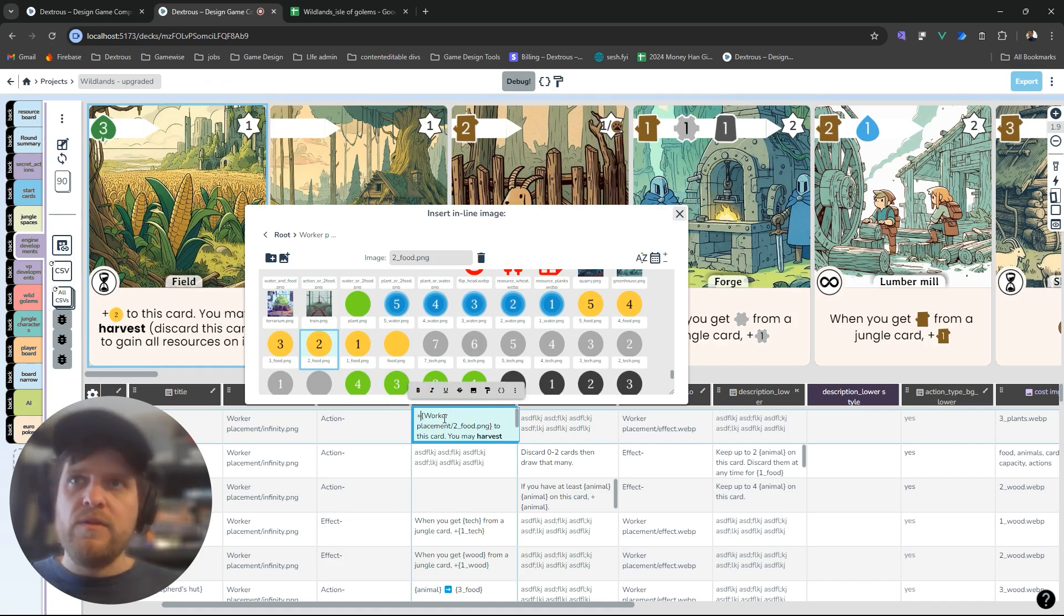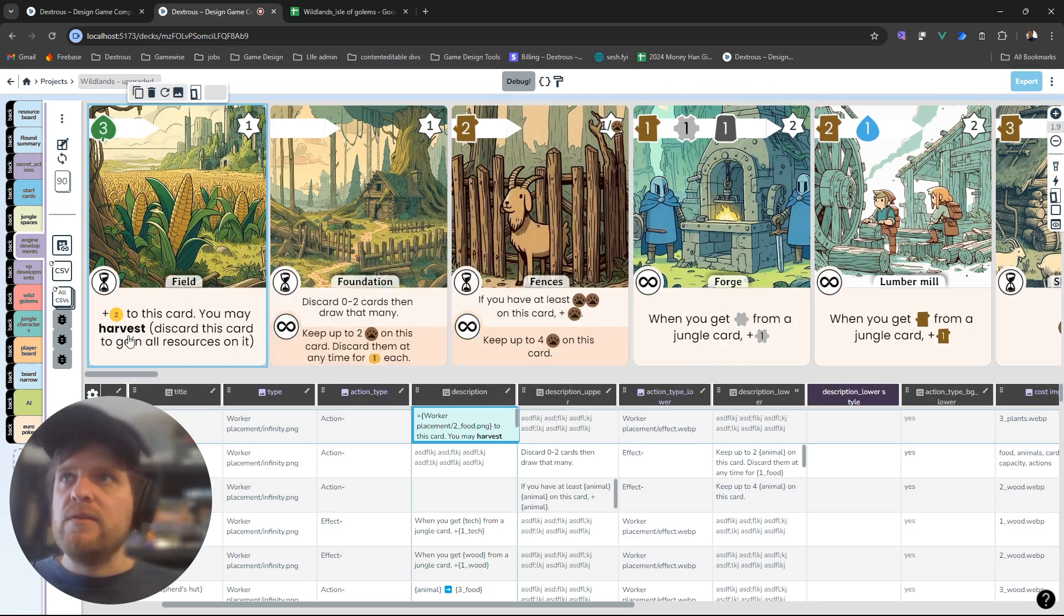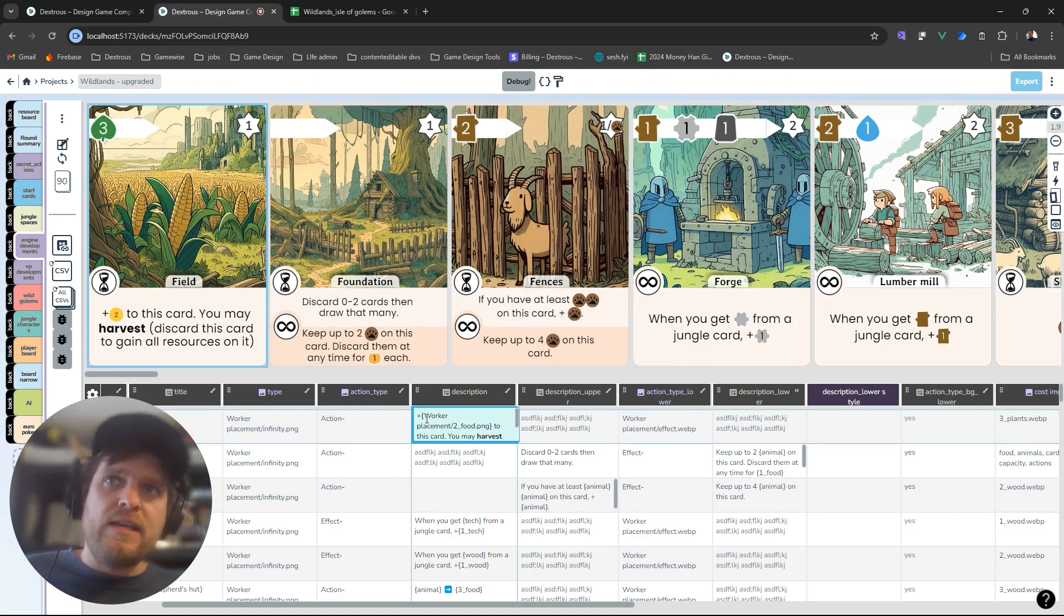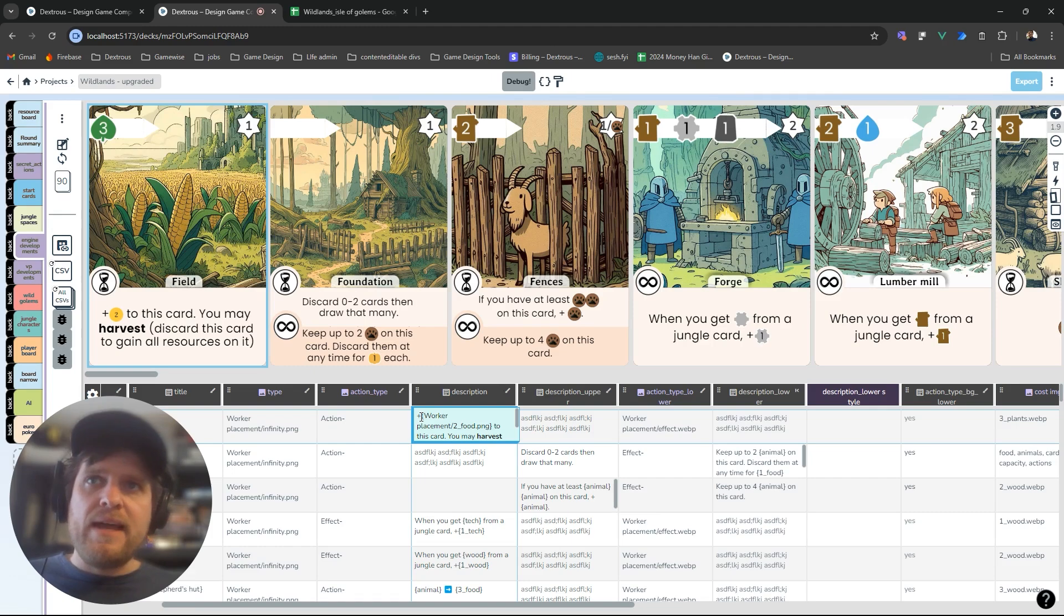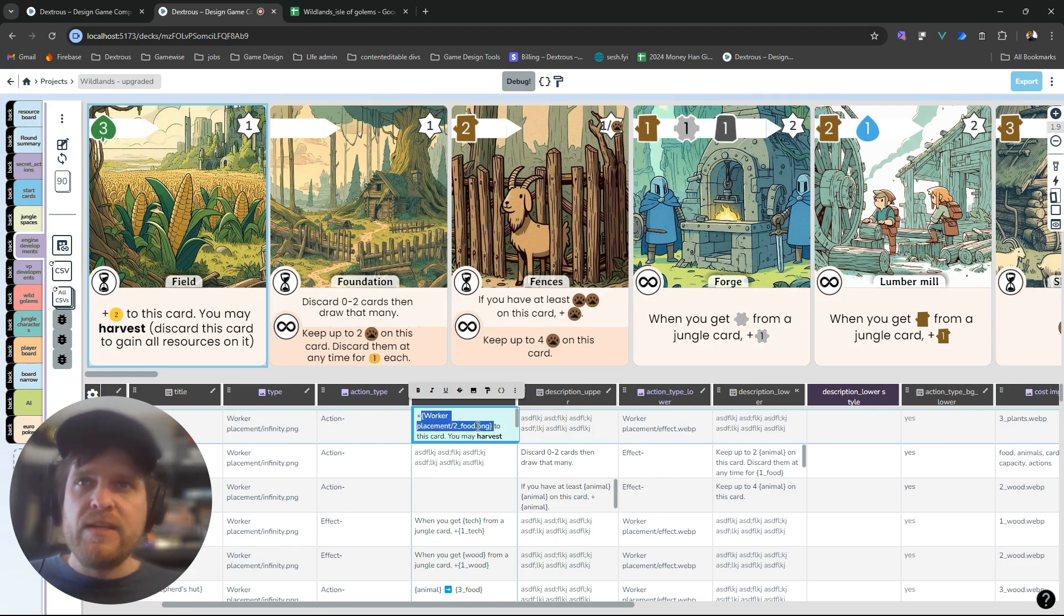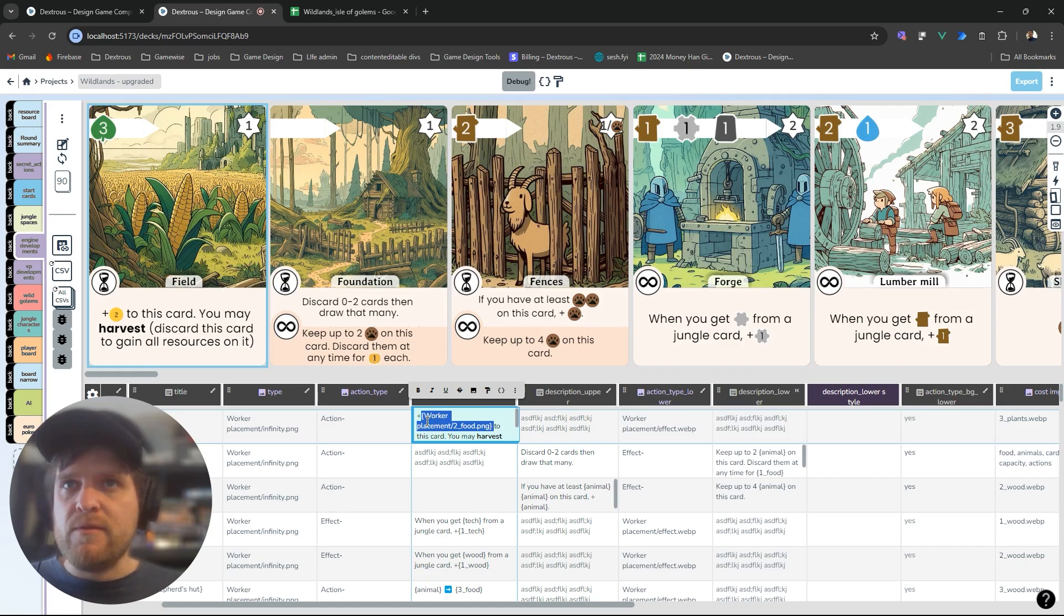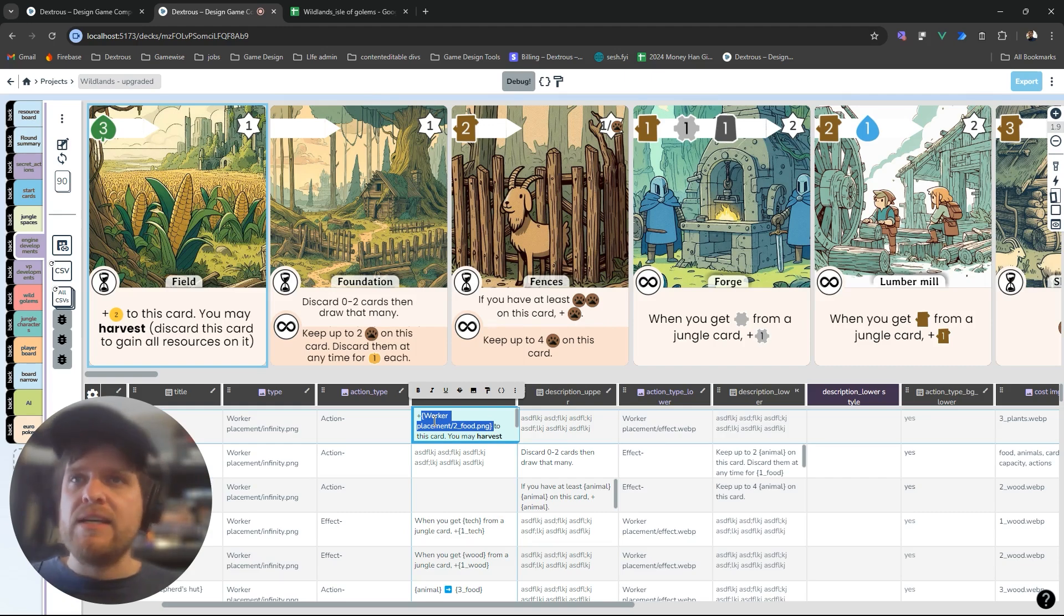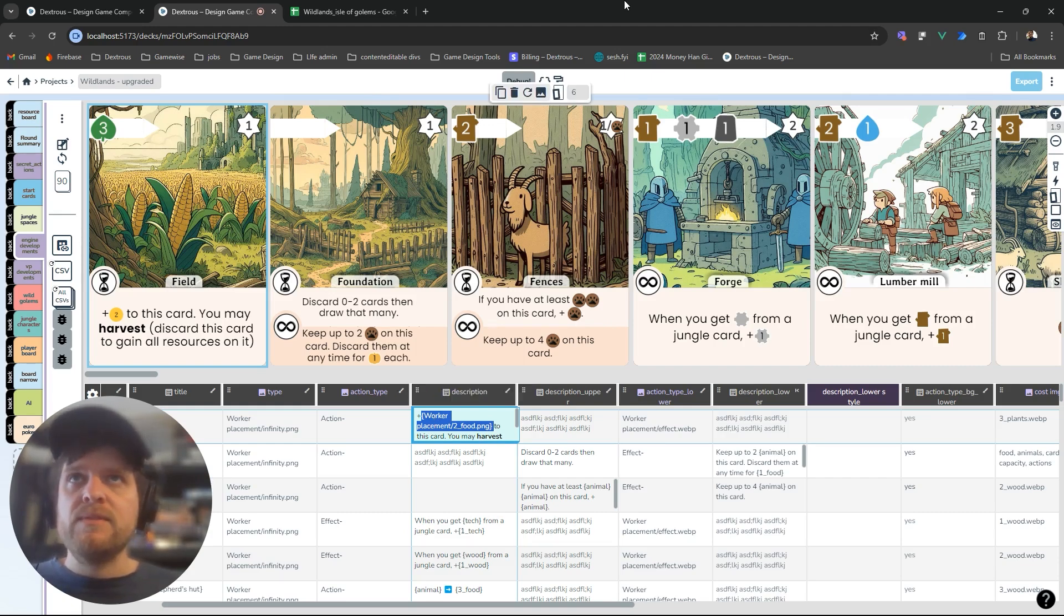For example it could look like that plus two food to this card. So that's all well and good. The problem with this is that it's still quite long and verbose and imagine if I had a Google Sheet with this information in it. Very quickly if I had a few icons it would fill up the cells in my sheet and become quite hard to read. This is where variables are super useful.